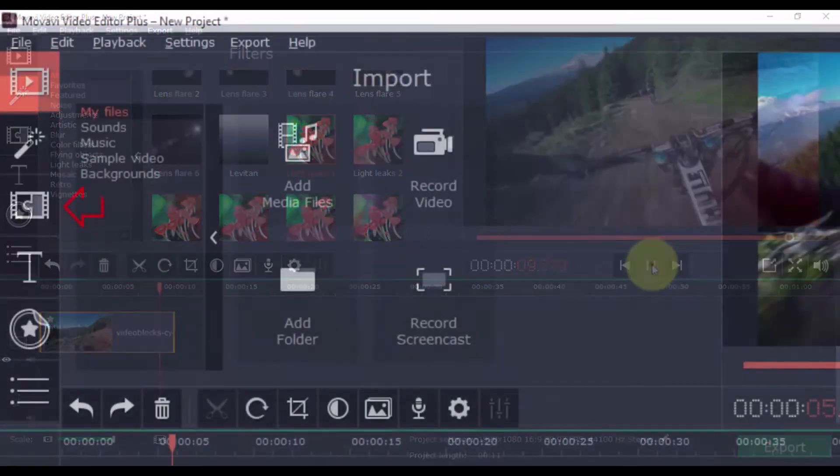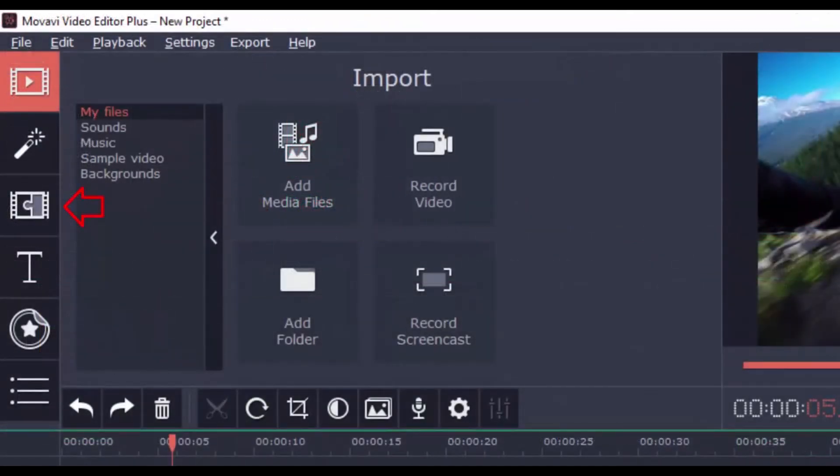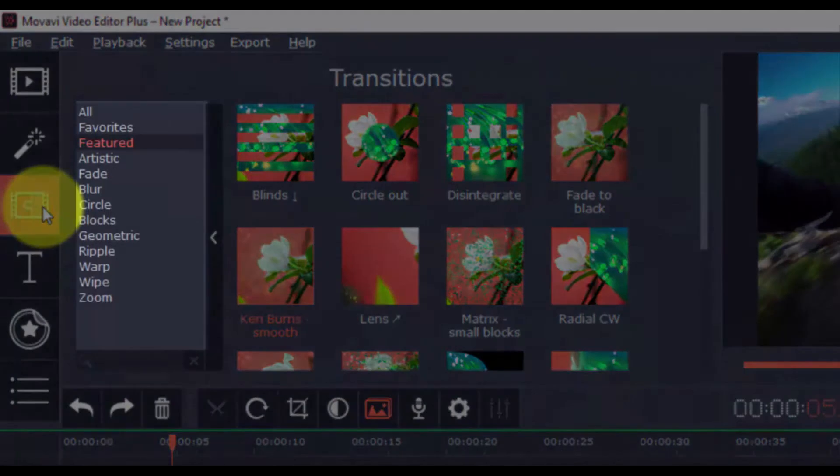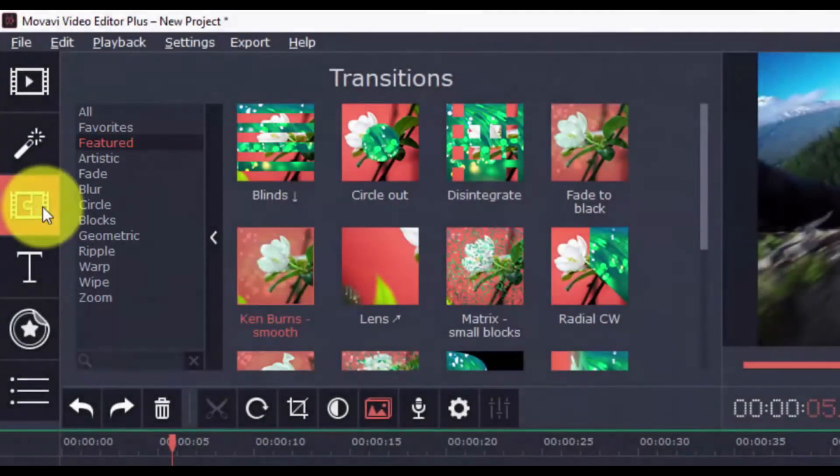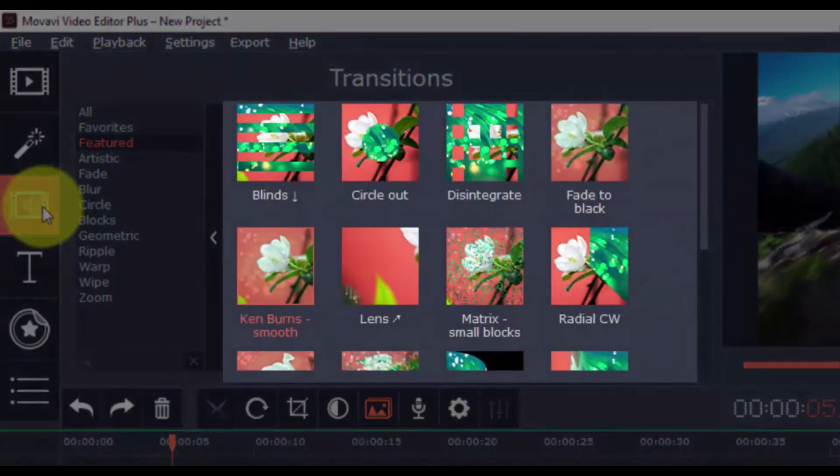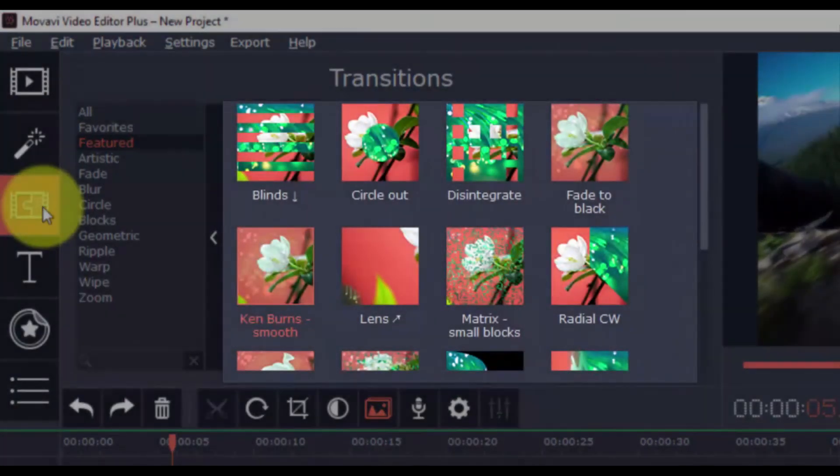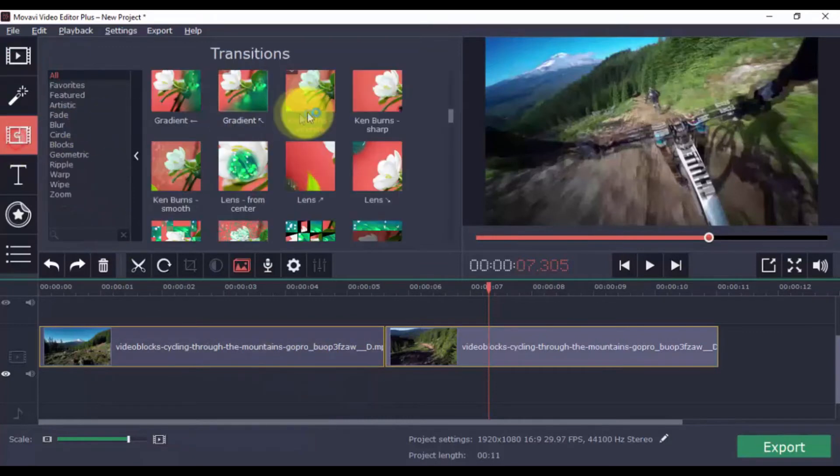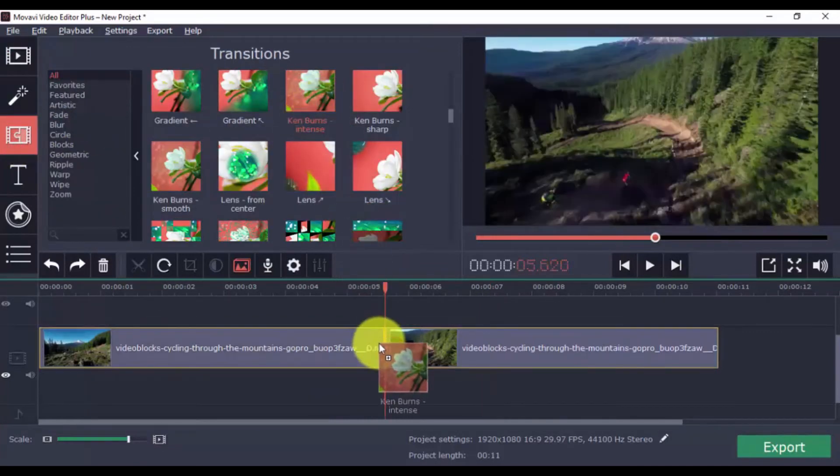With the Transitions option, you can choose the desired transitions to artfully switch from one scene to the next. Simply select the button, select a category, and then choose a transition you like and drag it between the clips. Let's choose this one and apply it to your project by dragging like so.